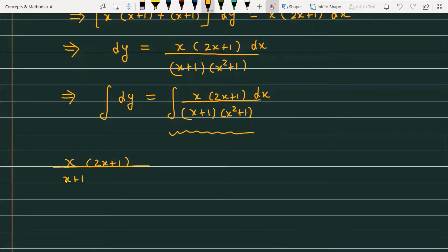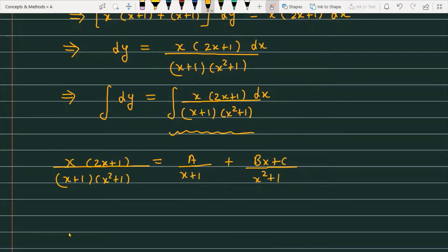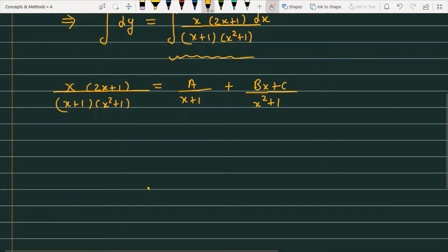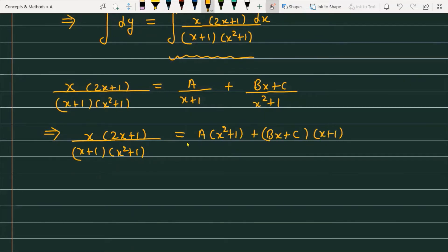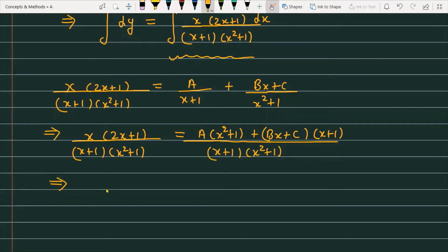The partial fraction form is: x(2x + 1) / [(x + 1)(x² + 1)] = A/(x + 1) + (Bx + C)/(x² + 1). We need to find the values of A, B, and C. Multiplying both sides by (x + 1)(x² + 1) and comparing numerators: x(2x + 1) = A(x² + 1) + (Bx + C)(x + 1).